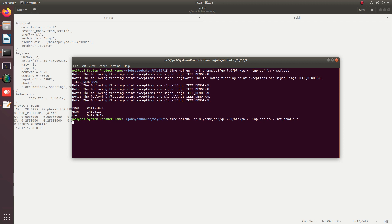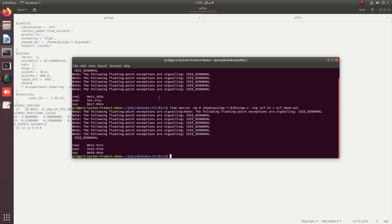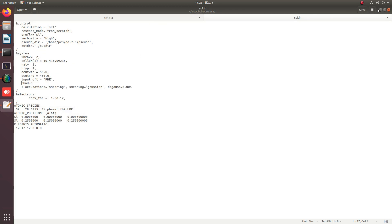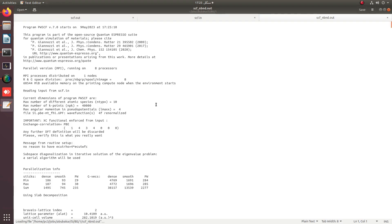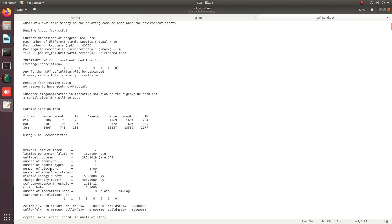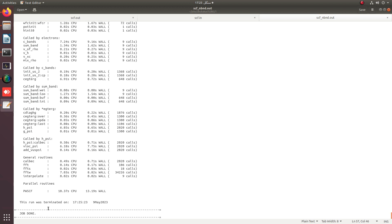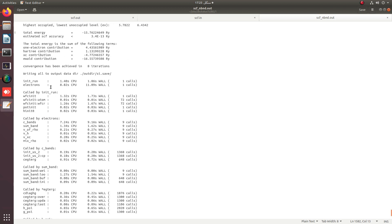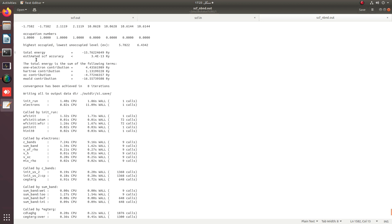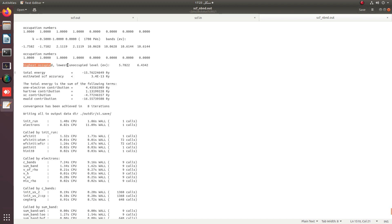The SCF.in file with nbnd = 8 is running. In the new SCF.out file you can see that 8 electrons are distributed in 8 Kohn-Sham states. At the end we get the job done message along with both the highest occupied level and the lowest unoccupied level. The difference between these two levels gives the band gap.